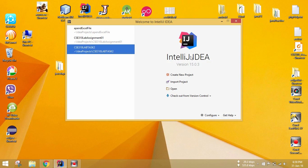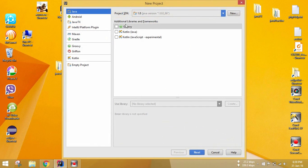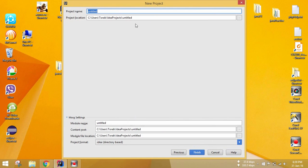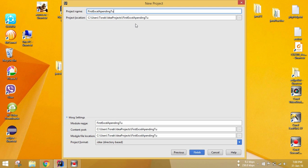Assalamualaikum. Today we are going to learn how to create an Excel file in Java and how to append it. To do that, I'm going to create a new project and I'm going to use IntelliJ IDEA. Those who are not familiar with this IDE, I will show how to do it in NetBeans at the end of my video. So let's create a new project. Project name: FastXPendingTutorial.